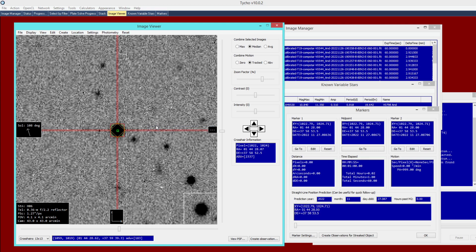Why do we have two markers? If the object had motion, the two markers could indicate its movement. But in this case it is a relatively stationary object, so we set them both at the same location. At this point we have now identified the target of interest.